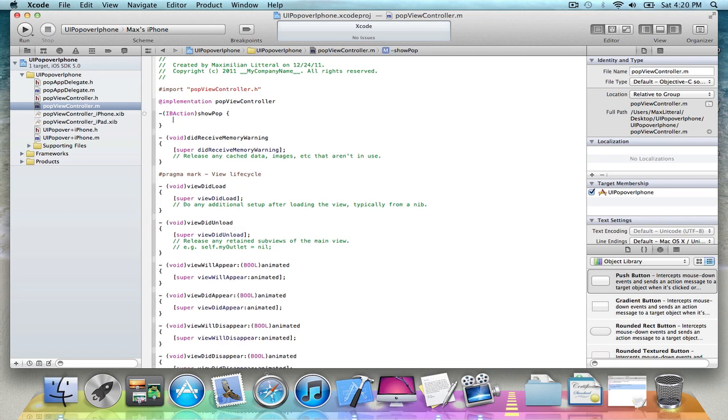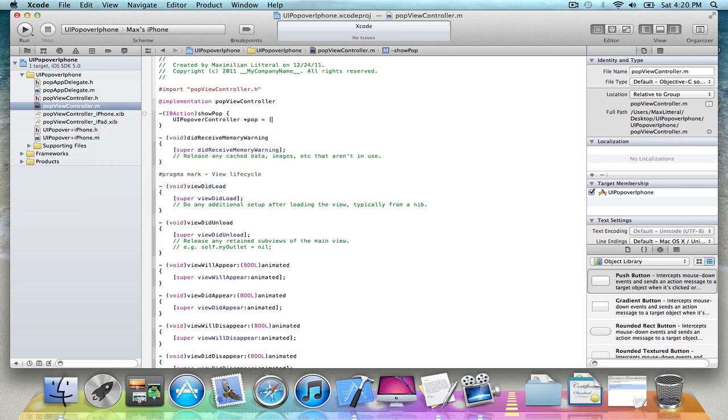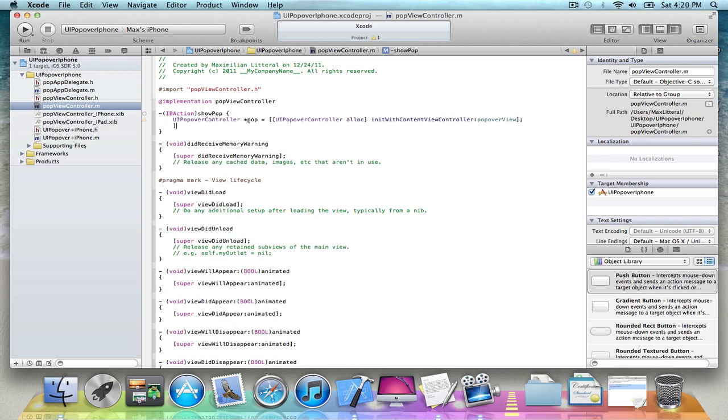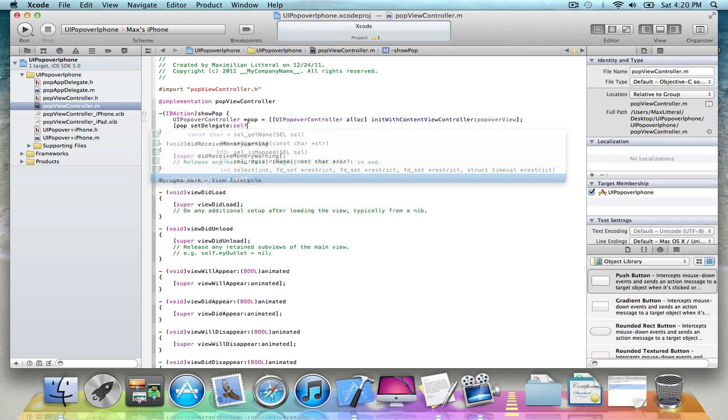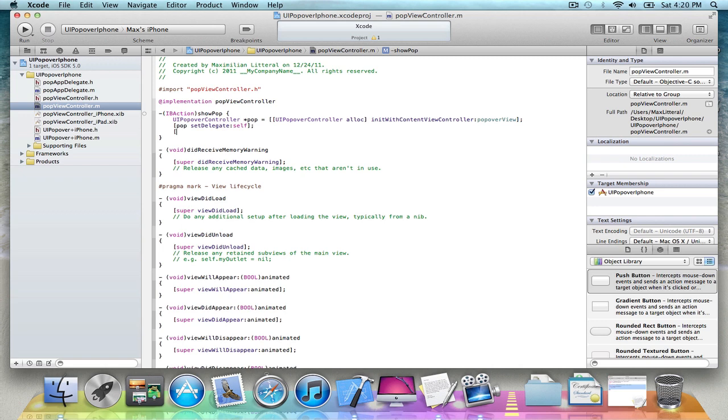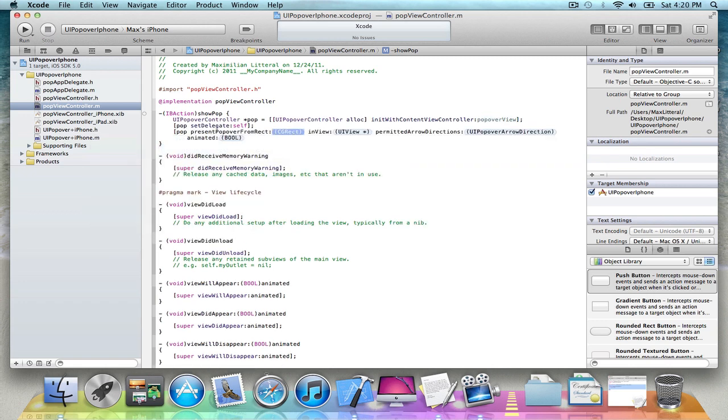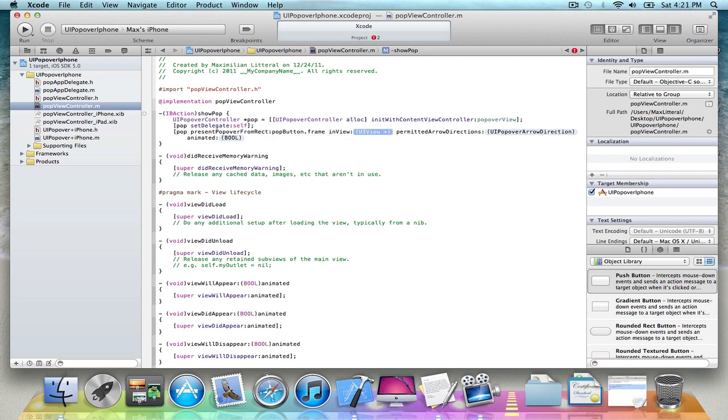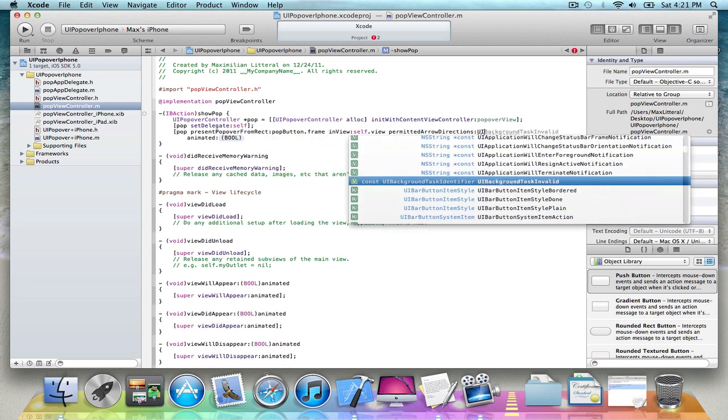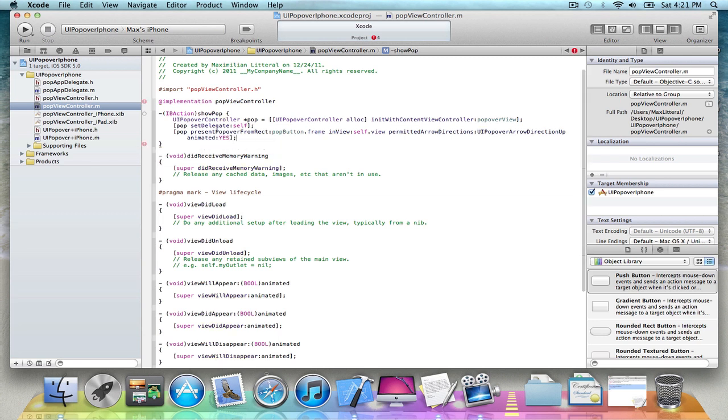And now we're going to make the actual UI popover. I'm going to make it show from the button, so pop button dot frame in view, self dot view, direction up. For some reason it's like the arrow up equals actual arrow down, it's kind of weird I thought, but yeah, so if you do direction down it would actually show up. We're just going to make it show down. That's all you need, just like the iPad.